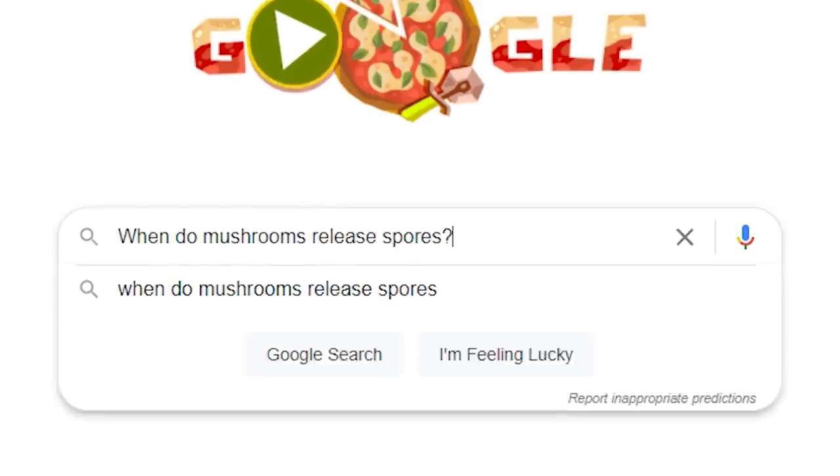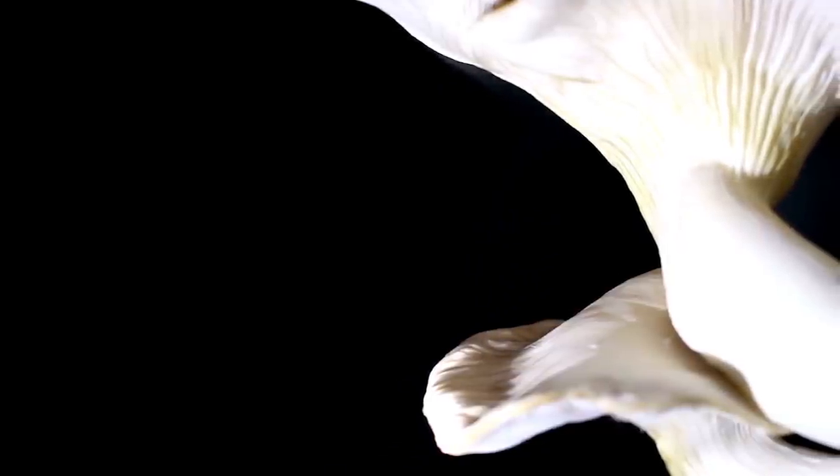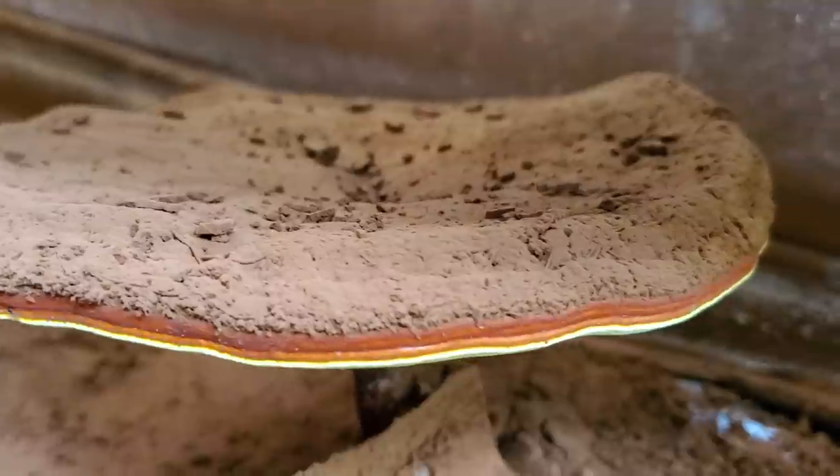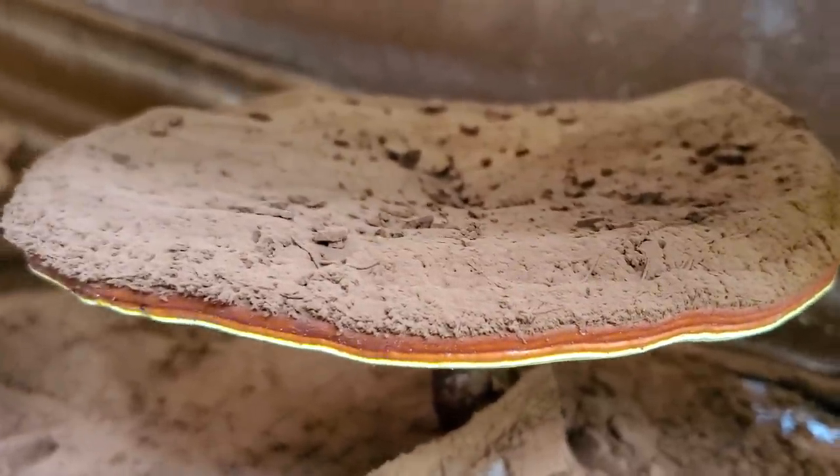When do mushrooms release spores? Mushroom fruiting bodies produce spores as part of the life cycle — spores turn into mycelium which turns into a fruiting body. Right at the end of the mushroom's life cycle is when mushrooms release spores. You can often see this in the wild: the cap will just barely turn up and that's when the spores come out — billions of spores. Even when cultivating mushrooms like reishi, you can see them releasing spores that settle down on top of the fruiting body.